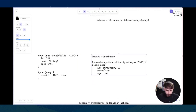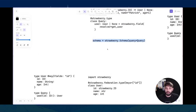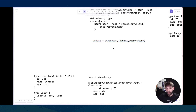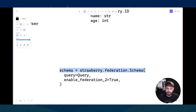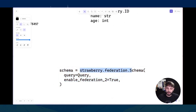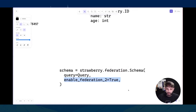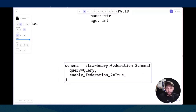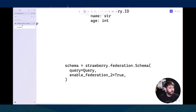L'ultima cosa da fare è modificare lo schema e farlo diventare uno schema che funziona con Apollo Federation. Come vi ho fatto vedere, ci sono dei campi e dei tipi aggiuntivi che vengono creati automaticamente in Strawberry per far funzionare federation. Tutto ciò è fatto con tre linee: invece di fare strawberry.schema, abbiamo strawberry.federation.schema, e poi dobbiamo abilitare federation 2, che è la versione nuova di Apollo Federation che semplifica alcune cose e probabilmente sarà il default tra qualche mese.